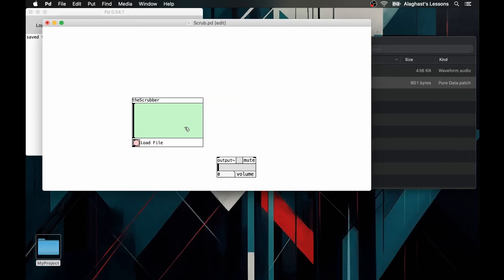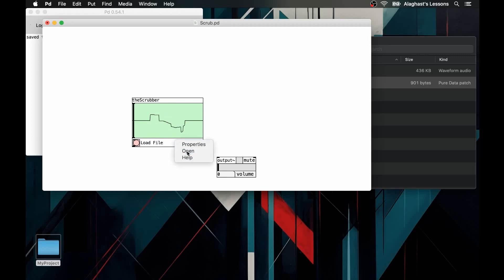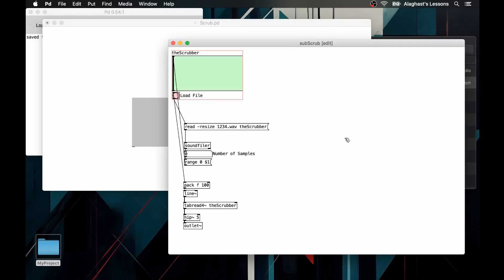Now, another problem arises. If we try to move the slider from the main patch, we will notice that we will instead modify the contents of the array. To fix it, we will have to send a message to the array disabling the related modification property. We will apply it via a loadbang every time the patch is opened.